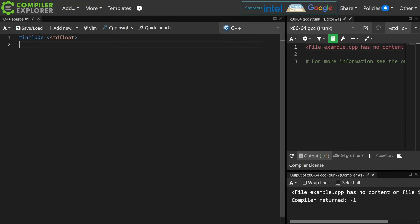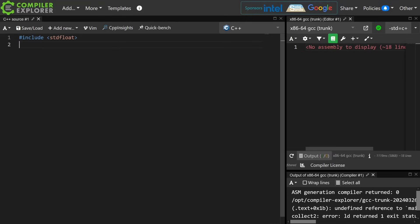So first of all these things are optional by the standard, and second of all you have to include this standard float header to get them.